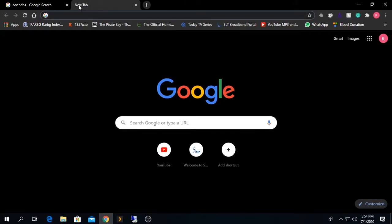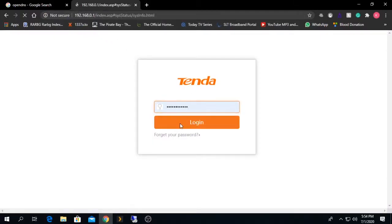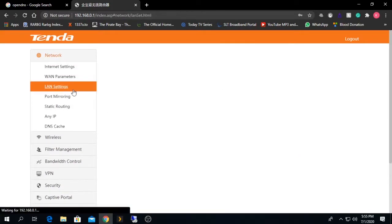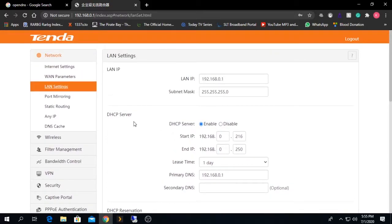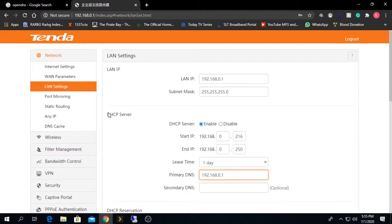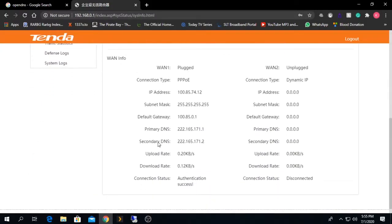If you go onto your router's page and log in, go to the place shown as a DNS option — most of the time it will be under your DHCP server configuration. In my case, the DNS IP is 192.168.0.1, the same as my router's IP. Whenever I browse something, the request goes to that IP, which forwards it to my ISP's DNS IP address, which is unfiltered.